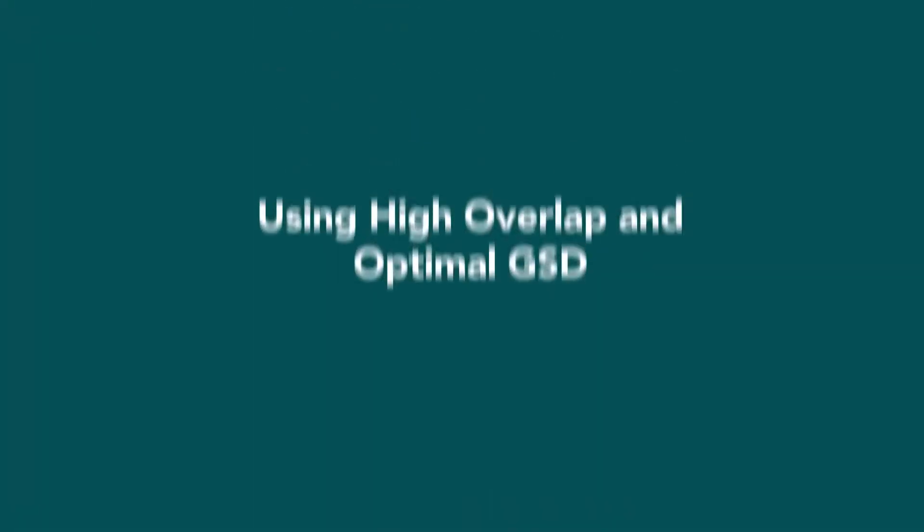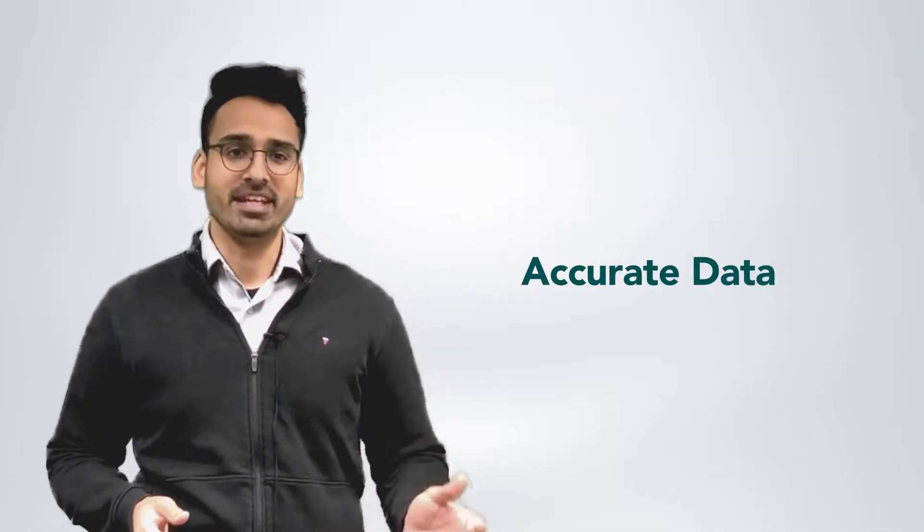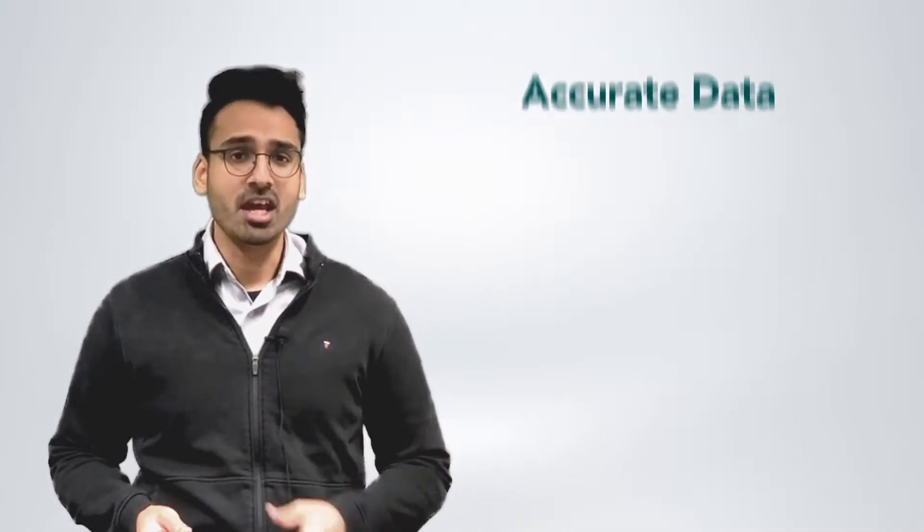Using high overlap and optimal GSD. Using a high overlap and optimal ground sampling distance, also known as GSD, will ensure that the data you are collecting is accurate and contains no missing information.